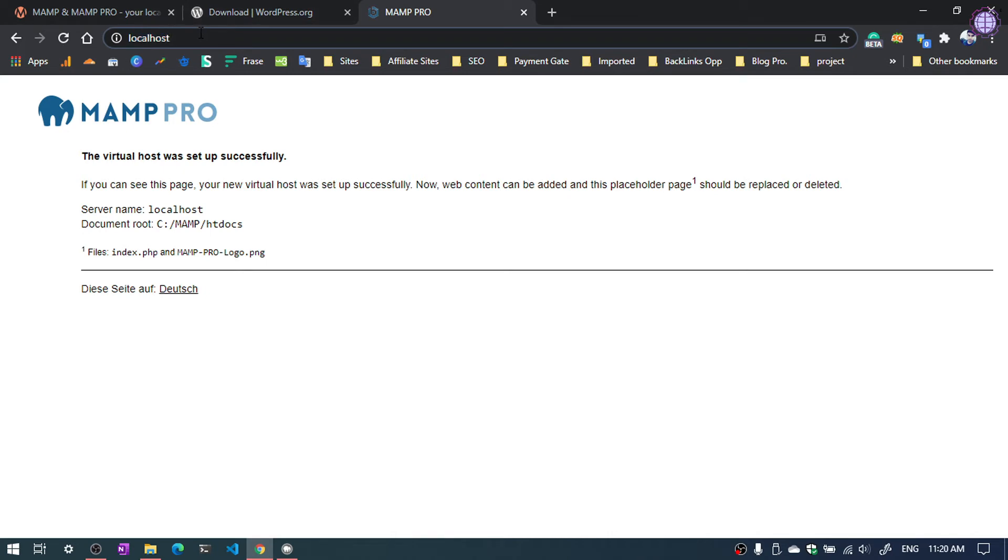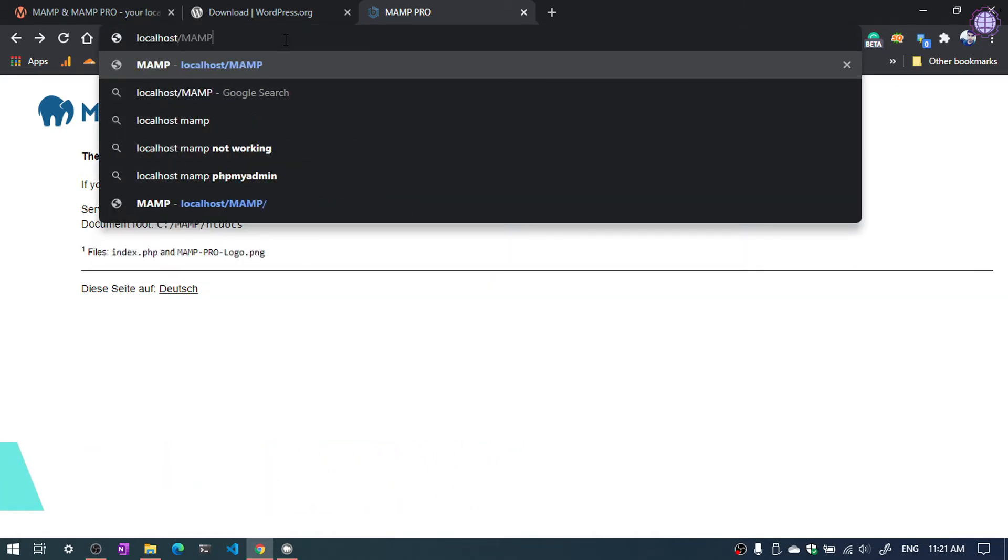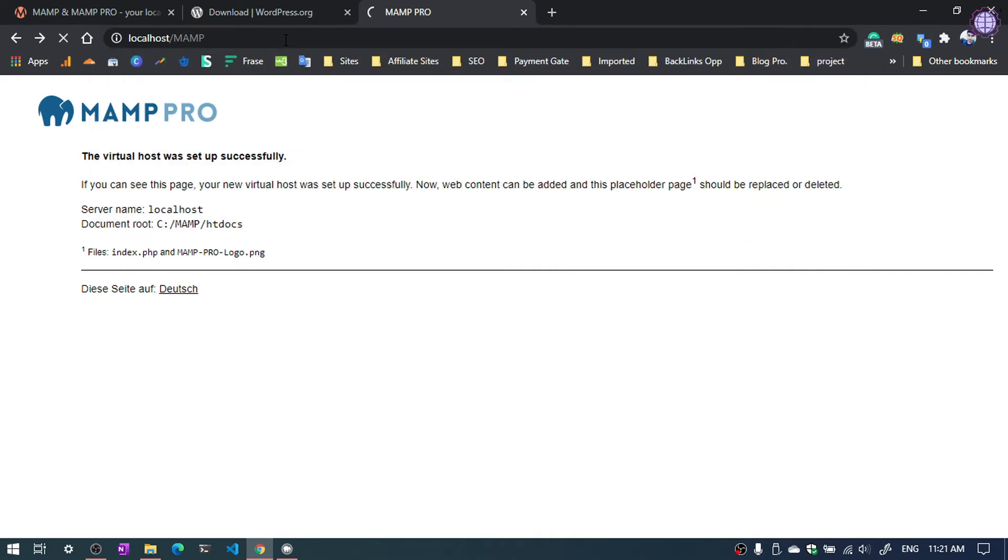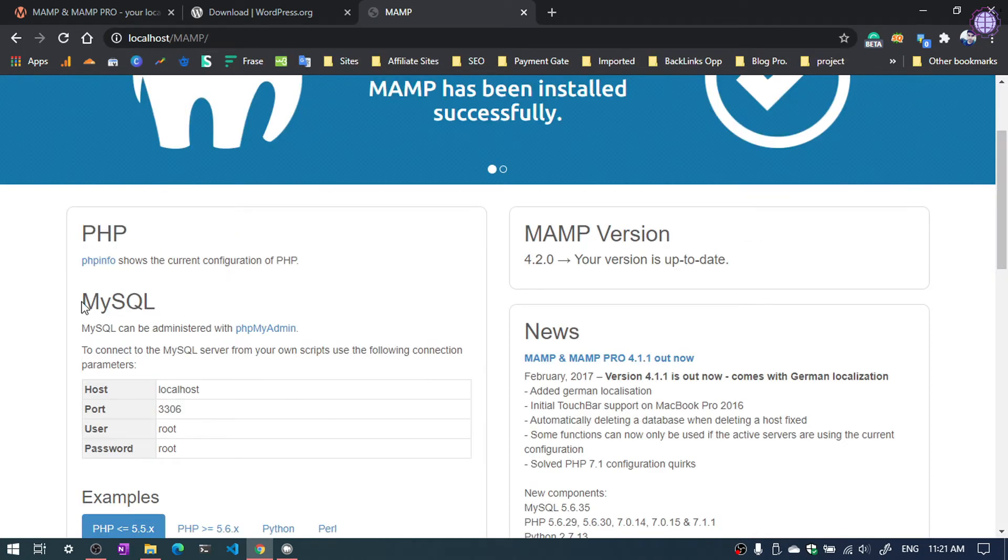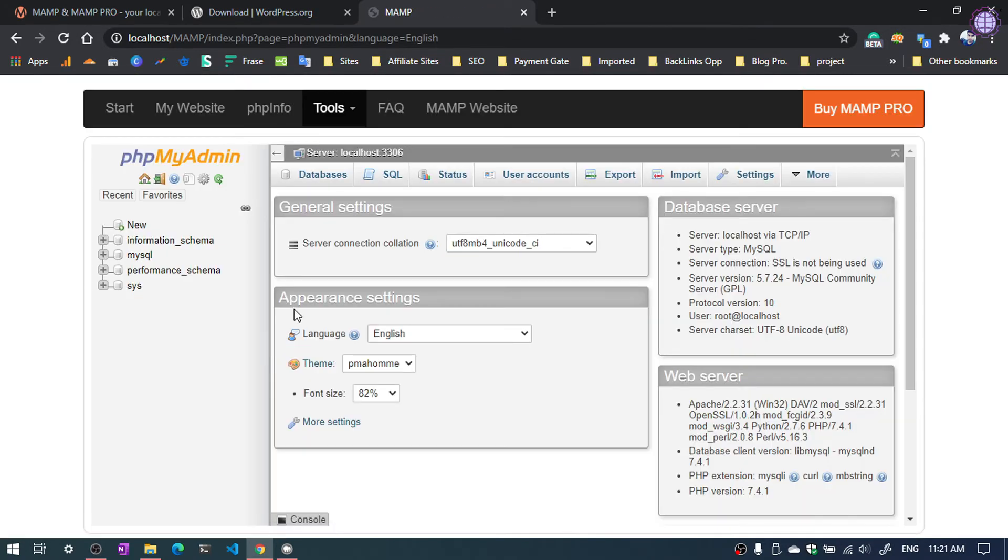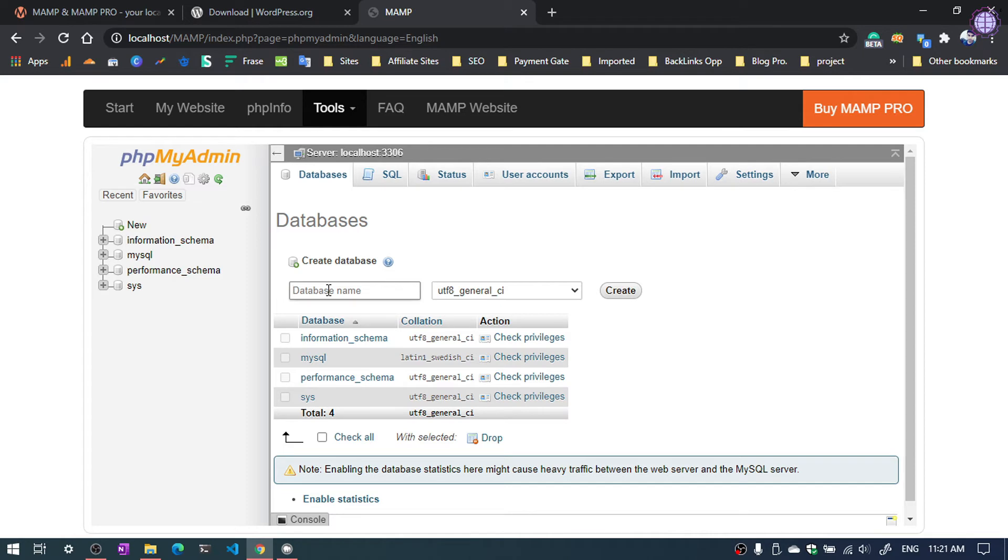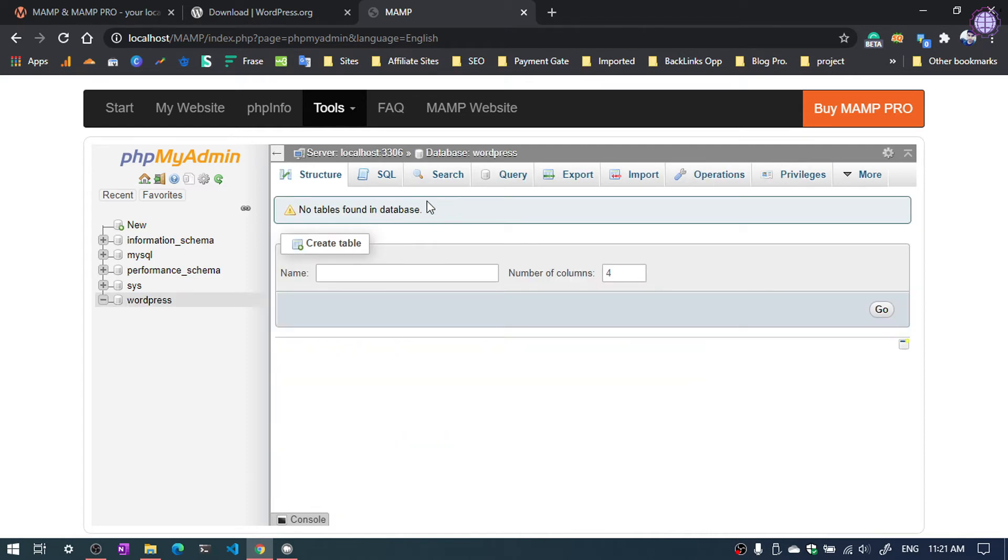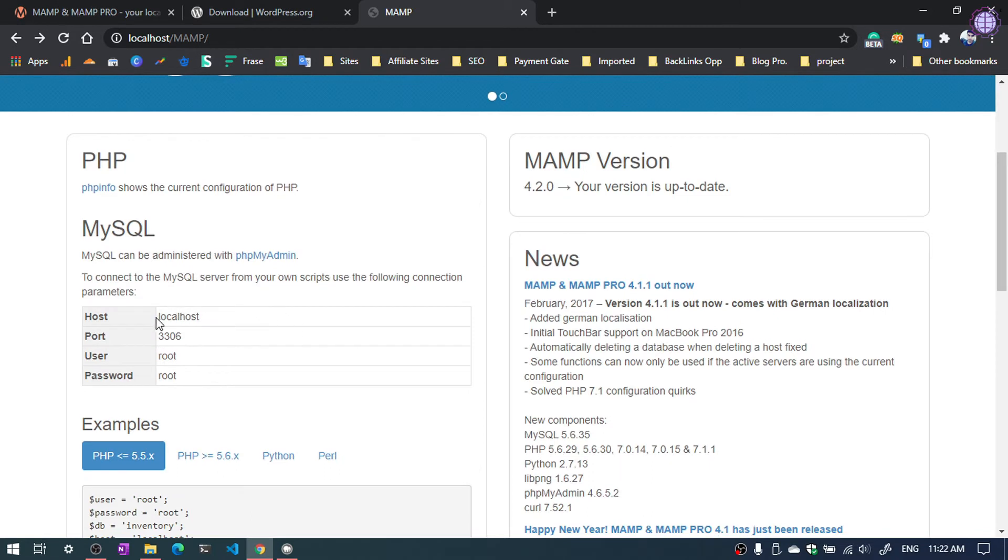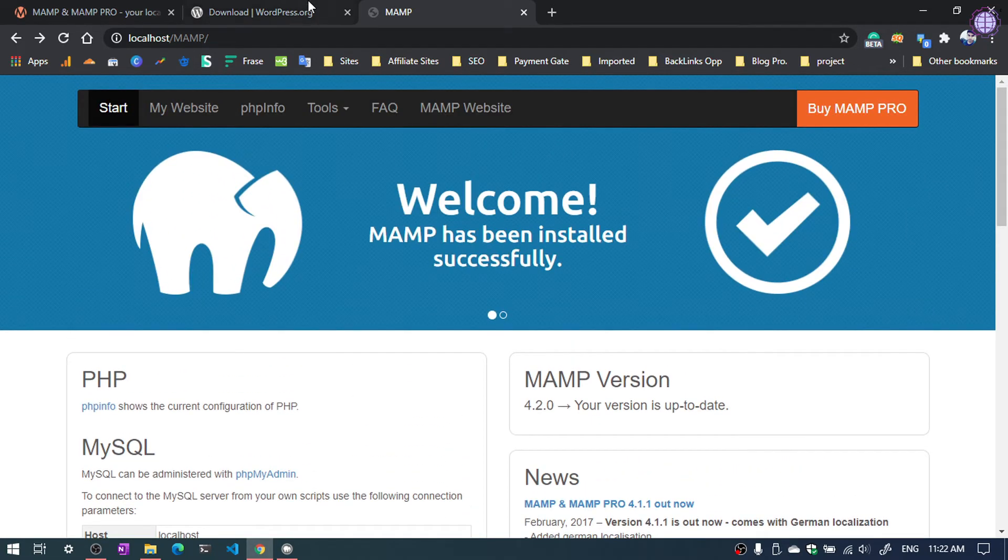Now we are going to create a database before installing WordPress. So type localhost forward slash and MAMP in capital letter. Then hit enter. Now you can see the MySQL. Click on phpMyAdmin. Now we are in the phpMyAdmin. Click on database, create new database. Give the name and click create. Database creation is complete. As you can see, the MySQL password is root and the username is root. Now we are going to install WordPress.